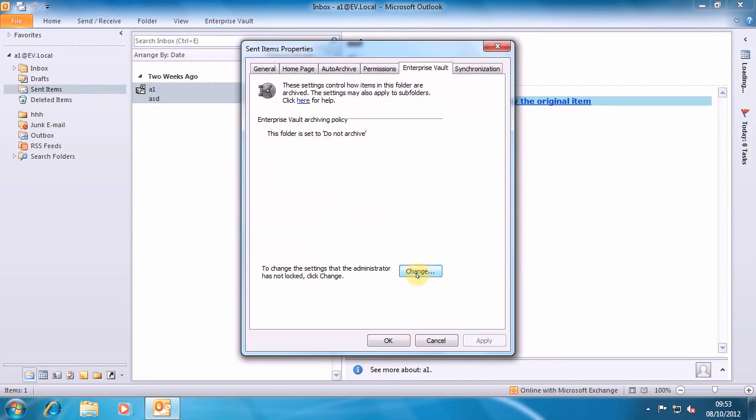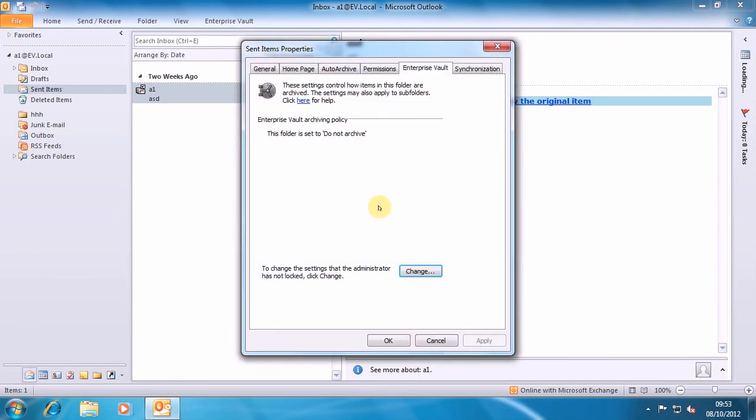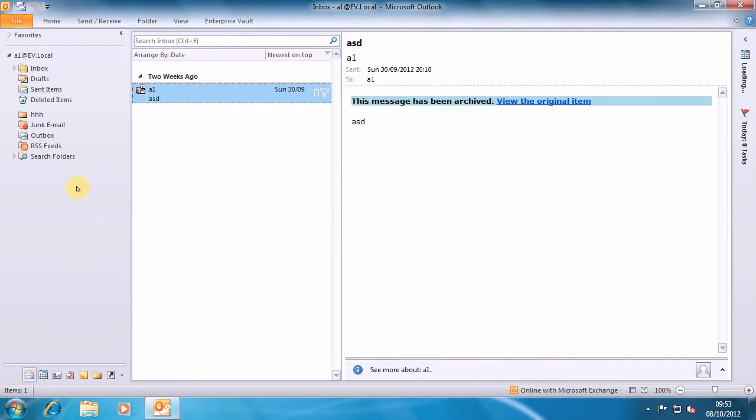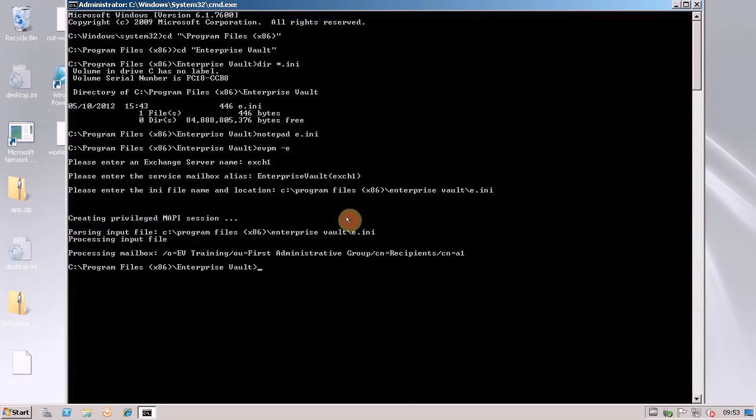One of the things to notice on here though is you see that I can change this though now and I can set it back or make my own policy, my own retention category and so on. So how do we get rid of this bit where a user is allowed to make the changes? Well, we jump back to the EV server.